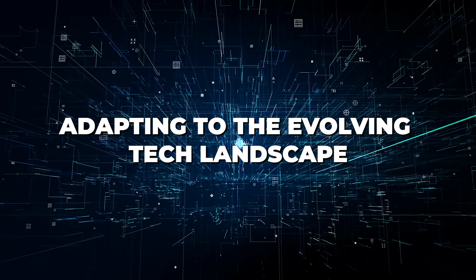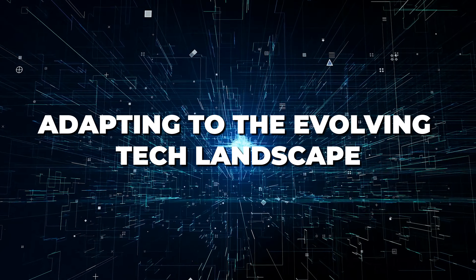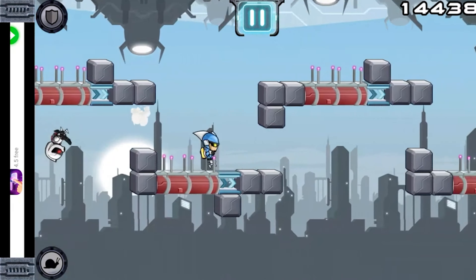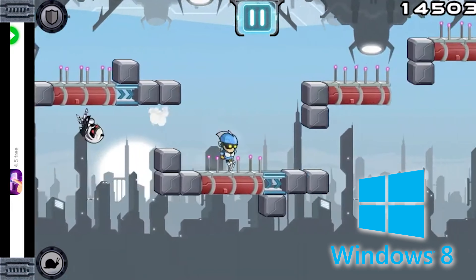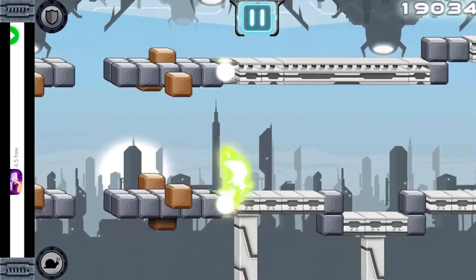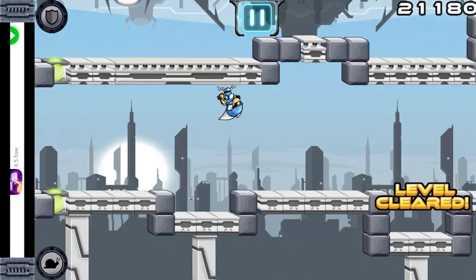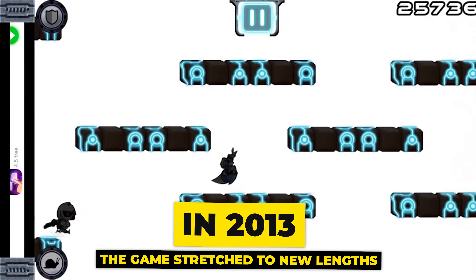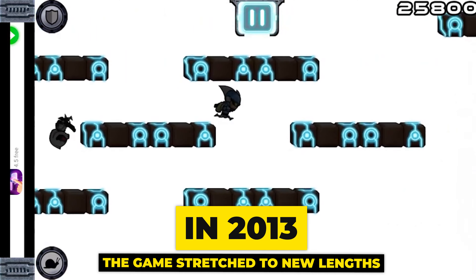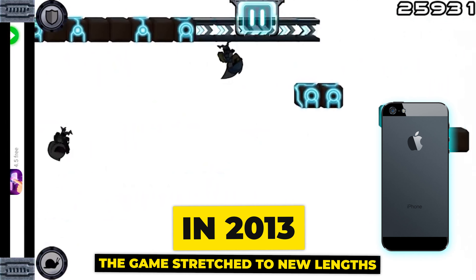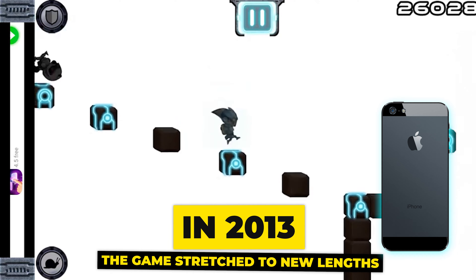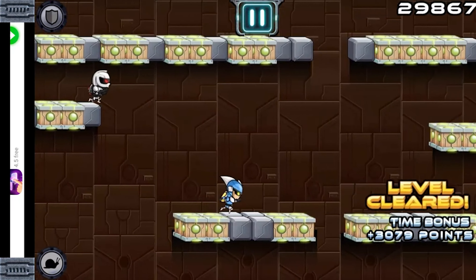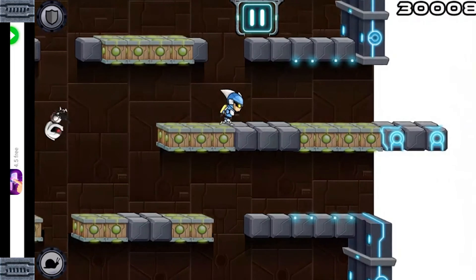Adapting to the evolving tech landscape, Gravity Guy found a new playground on Windows 8 and its successors, bringing its gravity-defying gameplay to even more users. In 2013, the game stretched to new lengths with an update for the iPhone 5, maximizing every inch of screen space for an immersive experience.